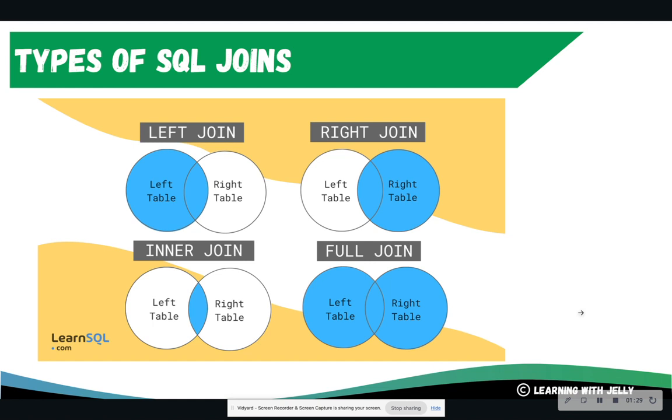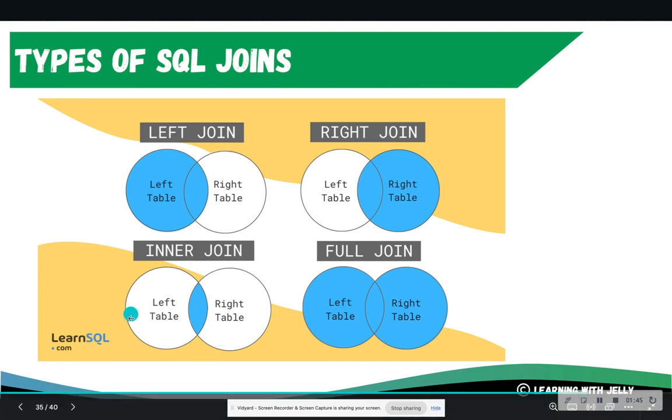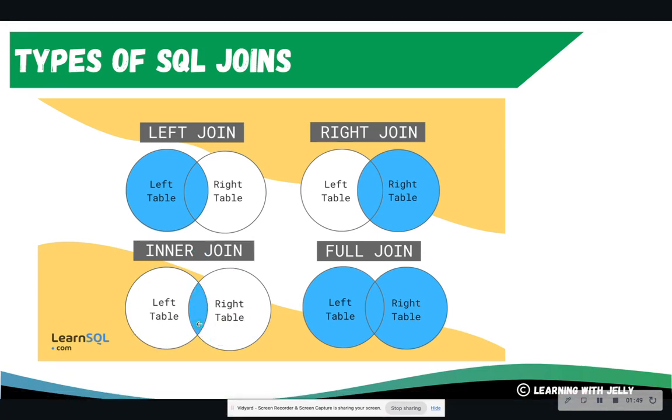So before we start joining the tables, let's recap some types of SQL joins. So there are four main types of SQL joins. There are more than what's listed here. And this resource is from learnsequel.com. But the most common join that people tend to notice is inner join, where you return matching records. So basically, find the ID in one table and match it to an ID column in the second table. And you're only going to return matches.